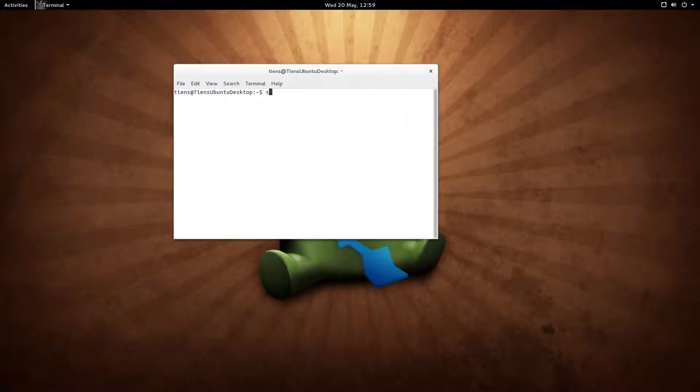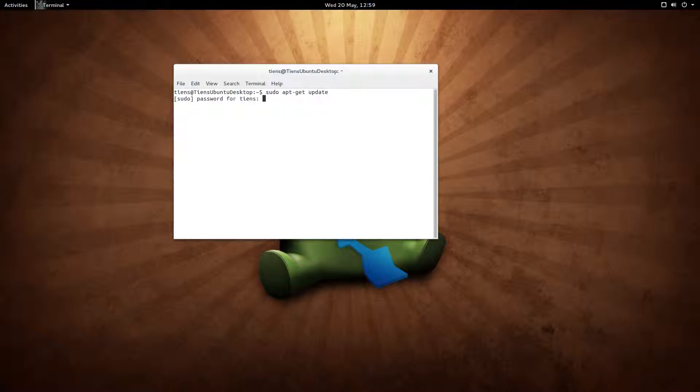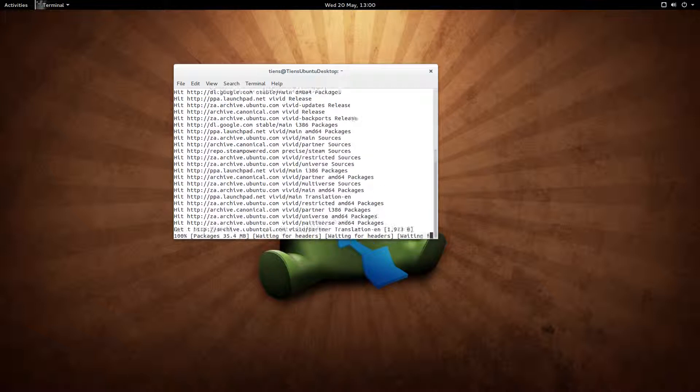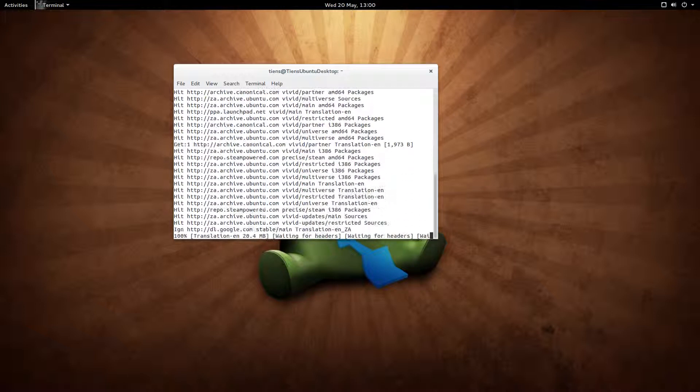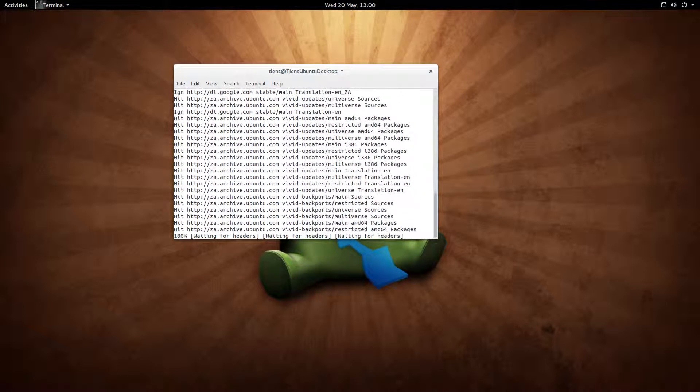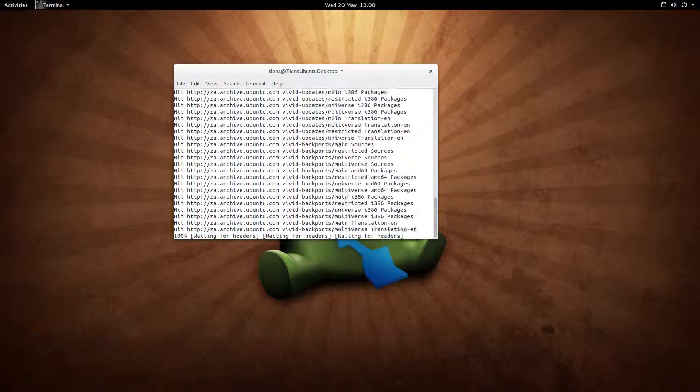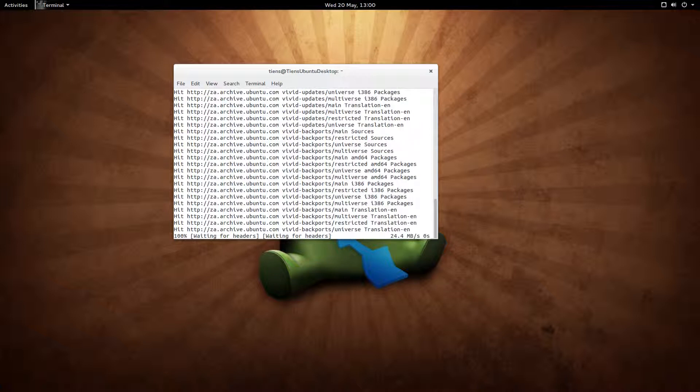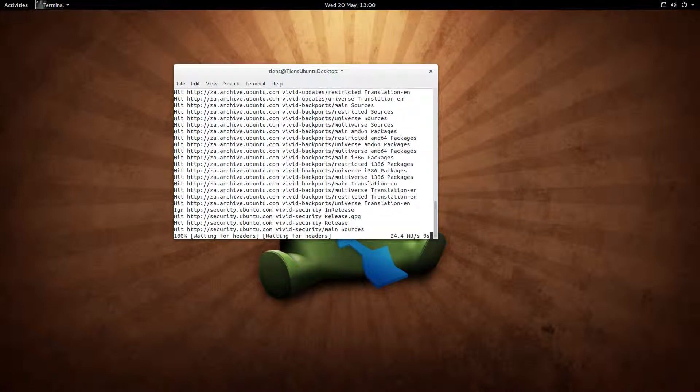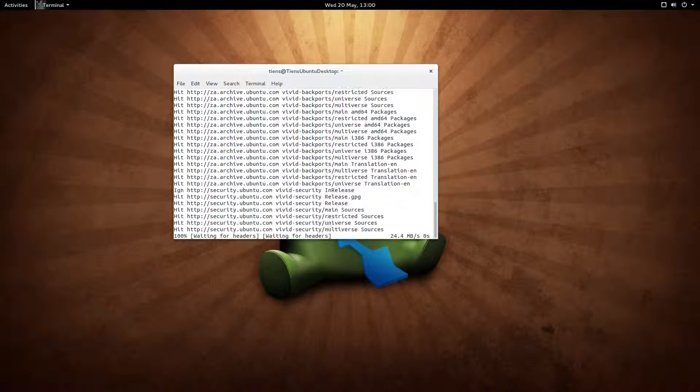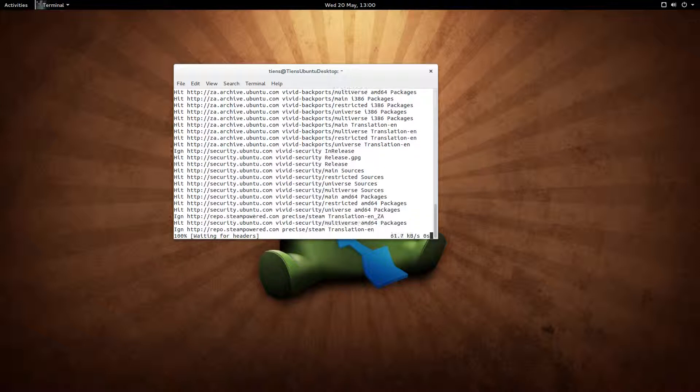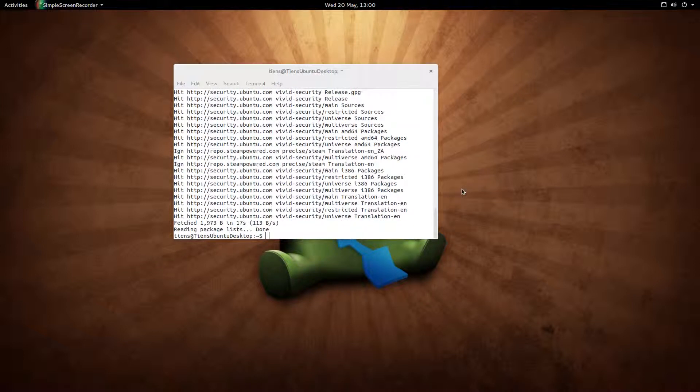and we want to run a sudo apt-get update. Put in your password, let it update the repositories. I'm going to pause the video here, it's going to take a while. Okay, cool, and we are done